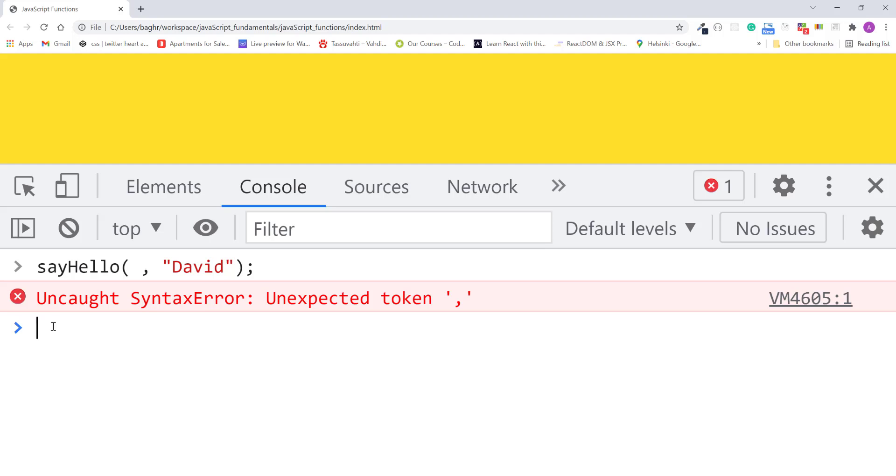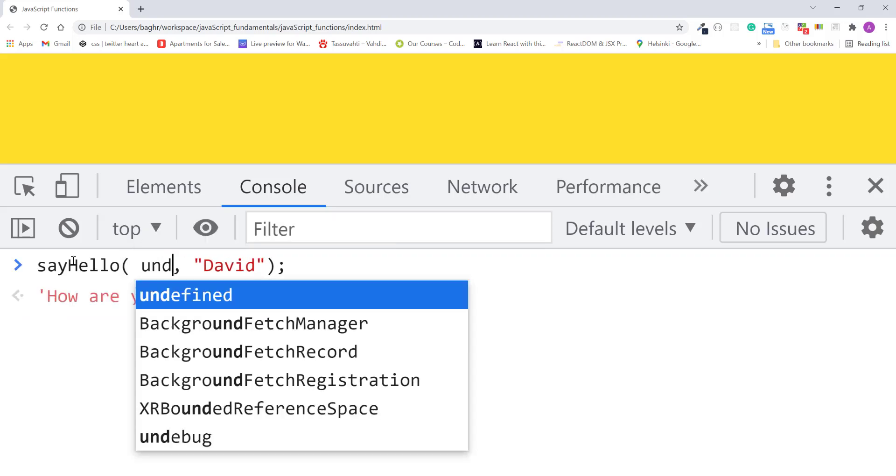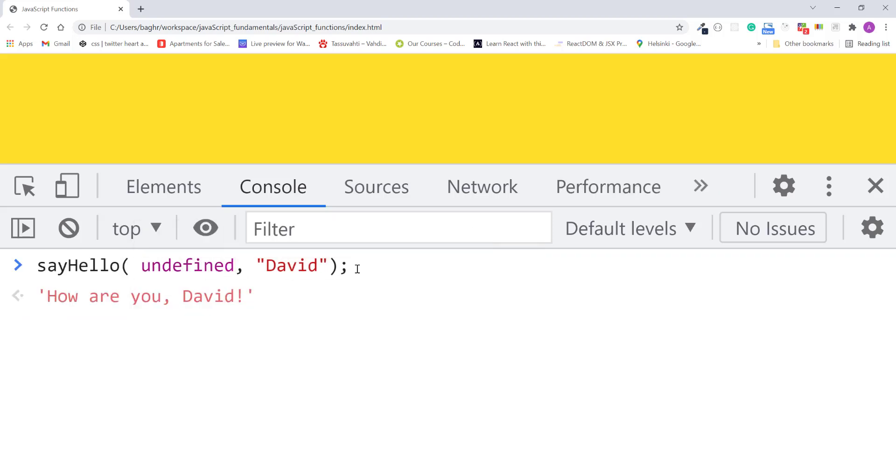In this case, you need to pass undefined as the value for the message argument. This tells the JavaScript engine to use the default value assigned to the first parameter. It acts as a placeholder for the argument you want to skip.